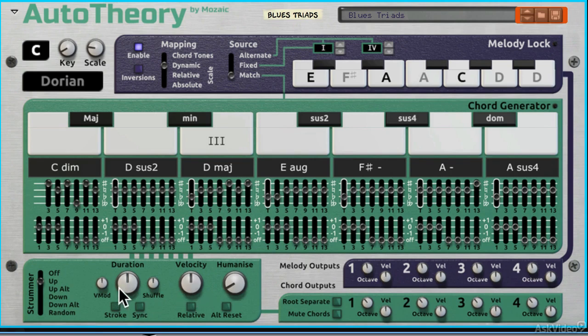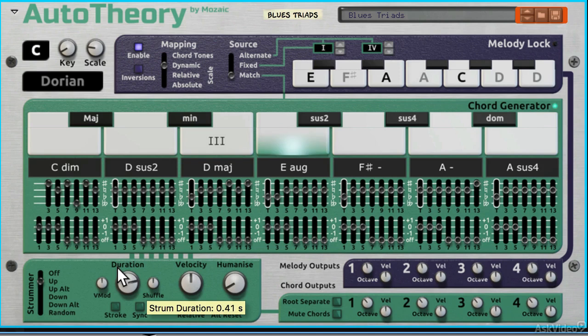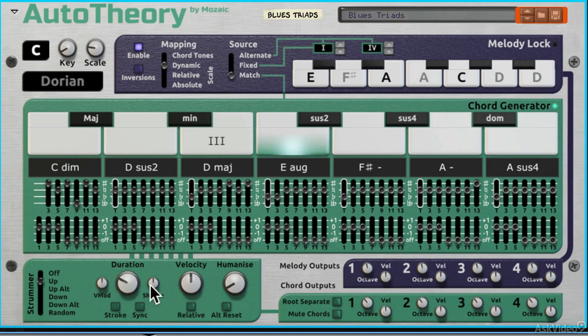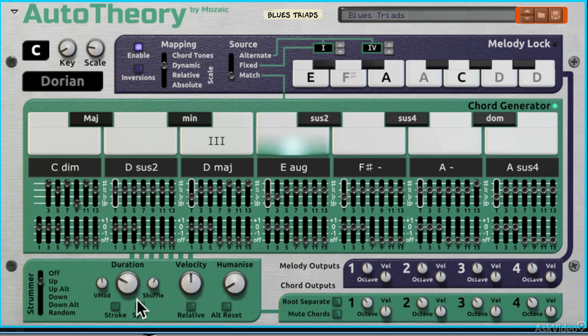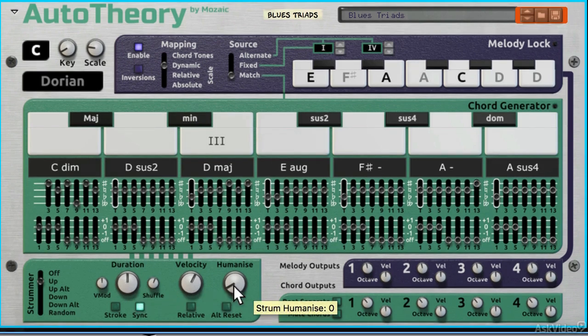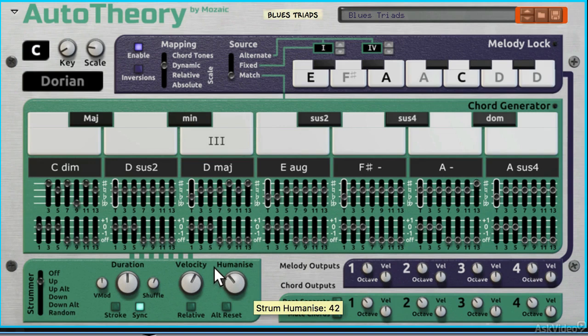And what I can do is I can adjust the duration of that. Make it slower or faster. Add a bit of shuffle. I can humanize it, which is interesting, because what that does is it adds in a bit of random velocity.